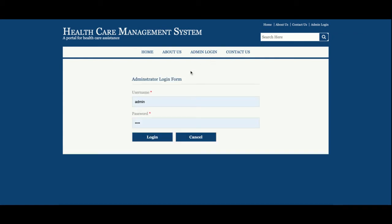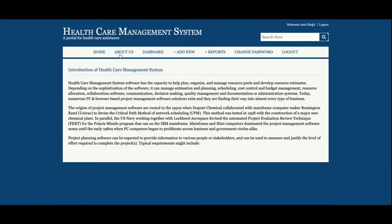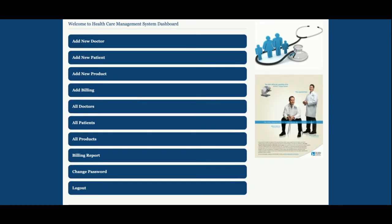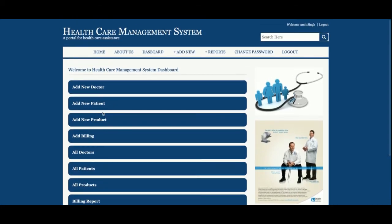Let's start with the admin login. The user ID is 'admin' and the password is 'test'. Once you log into the system you will get the admin dashboard where you can perform all the available operations. This is the dashboard — Home and About Us I already explained. From the dashboard you can jump to any menu by clicking on the relevant page.